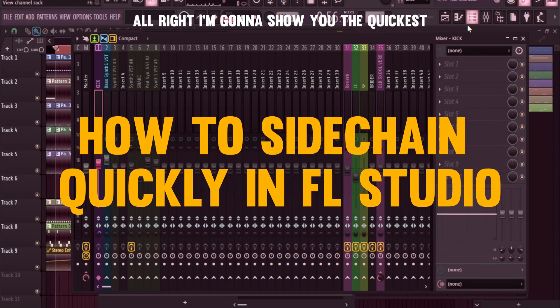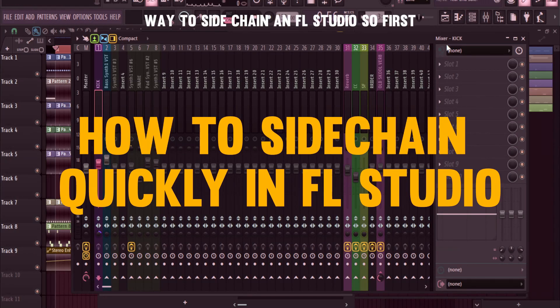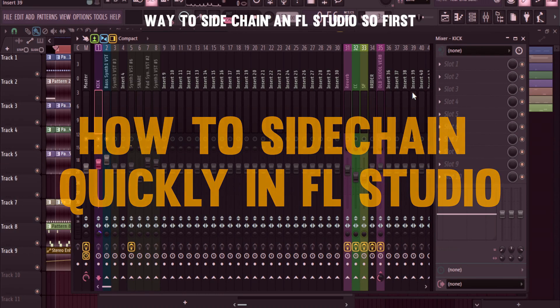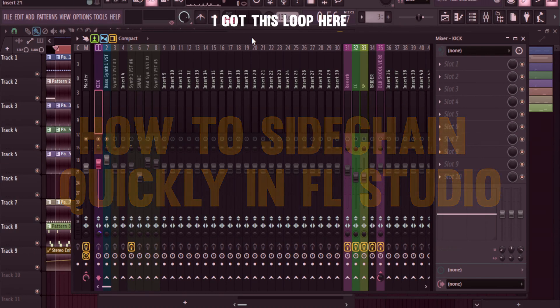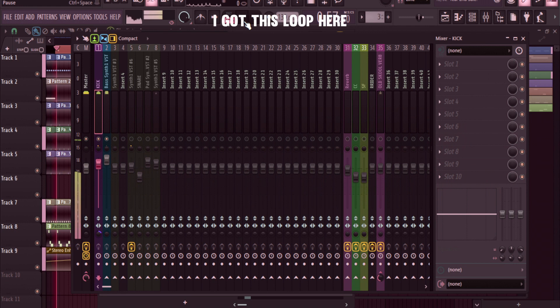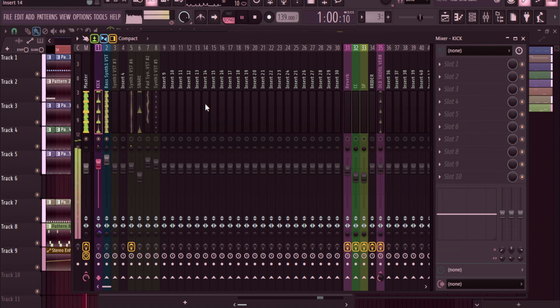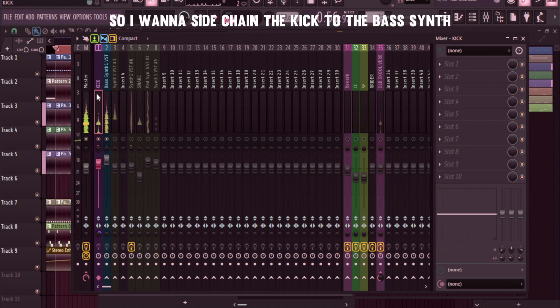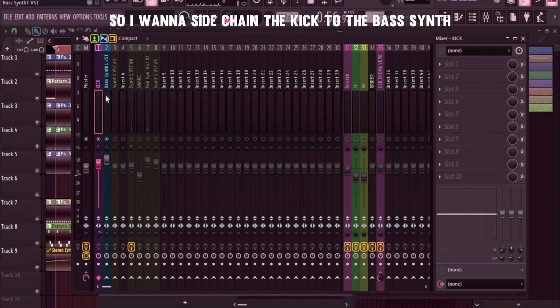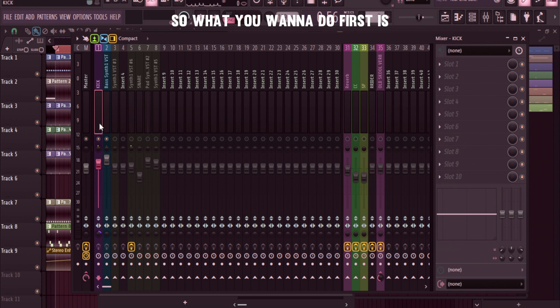All right, I'm going to show you the quickest way to sidechain in FL Studio. So first I got this loop here. I want to sidechain the kick to the bass synth, so what you want to do first